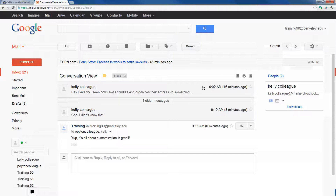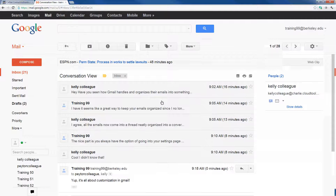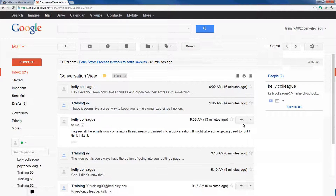I can also see there are 3 older messages in the middle of my thread, and if I click on '3 older messages,' my thread will semi-expand. I can also further expand any individual message by simply clicking on it. For example, if I wanted to see exactly what Kelly said at 9:05 a.m., I can go ahead and click on her email and it will fully expand.